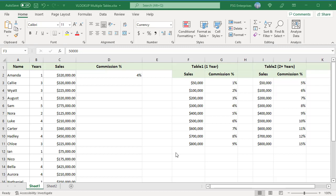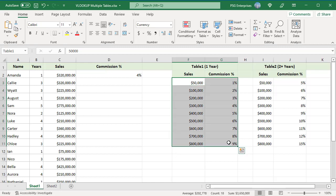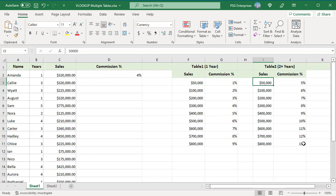For example, select F3 to G11 and enter table 1 in the name box. Repeat the same for table 2.